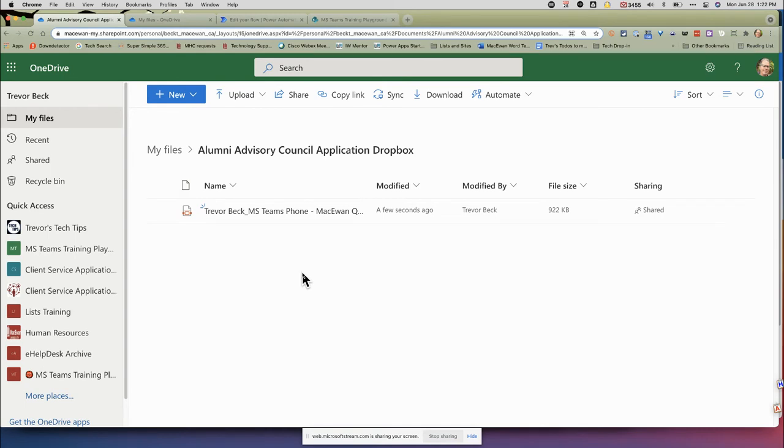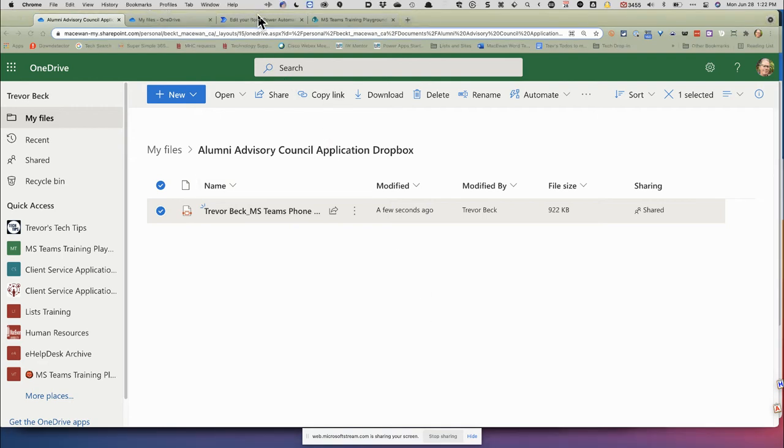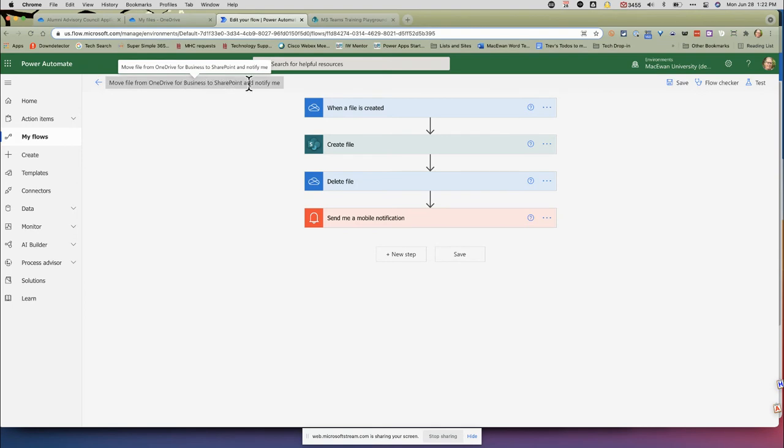I can select this file and use the move command to find my folder and move it over there. But if it's an automated process, it would be better. Well, there is an automation called 'Move out from OneDrive for Business to SharePoint and notify me.'